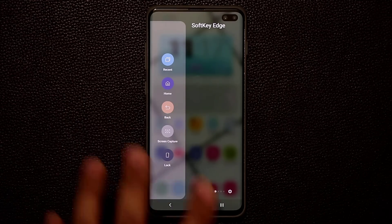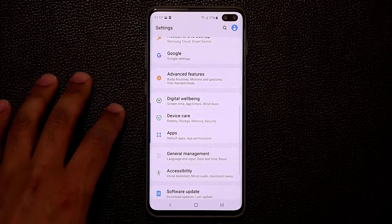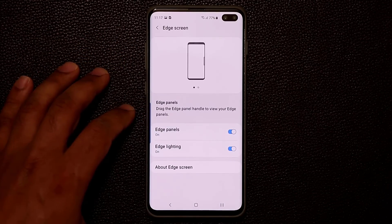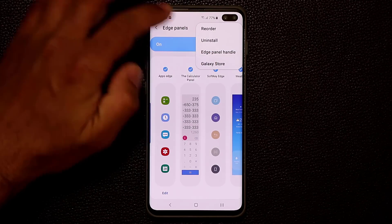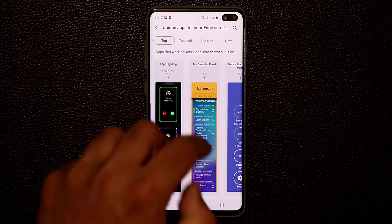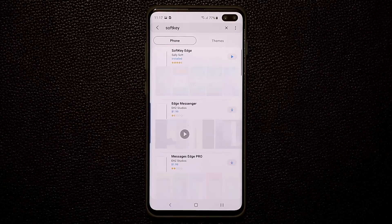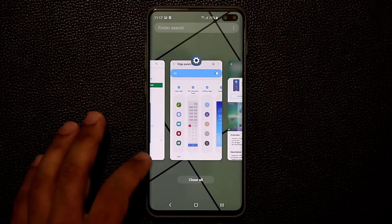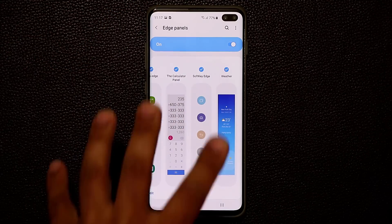If you want to install the Soft Key Edge Panel, it's not available right away. Go to Settings, then Display, then Edge Screen, then Edge Panels, and tap the Galaxy Store button. When you tap the store, it takes you into the edge panel store. From here, just search for 'soft key edge panel', install it, and it gets added to your edge panels where you can enable it.